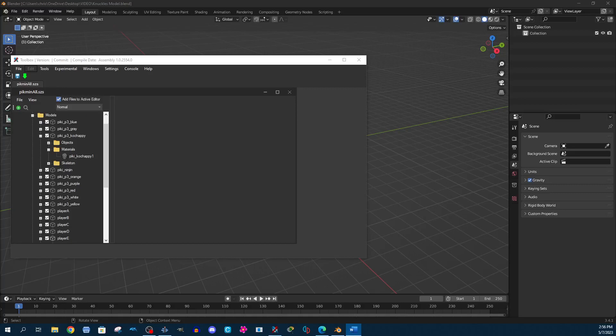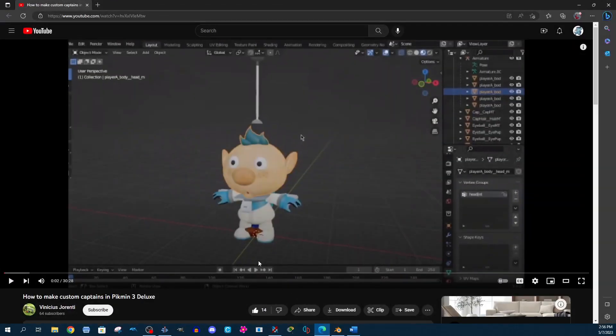Hello everyone. Today I'm going to be showing you how to get custom models to import for each Pikmin in Pikmin 3 and Pikmin 3 Deluxe. This will be a continuation of a video made by Vinicius, which shows you how to create custom captain models in Pikmin 3 Deluxe. I followed this video and it worked perfectly for the captains, however I ran into a bit of an issue doing the same thing for Pikmin, which is why I decided to create this video.